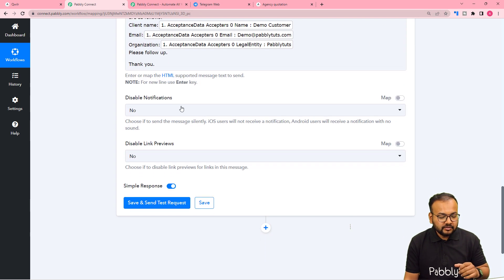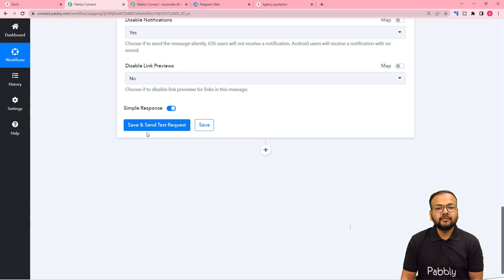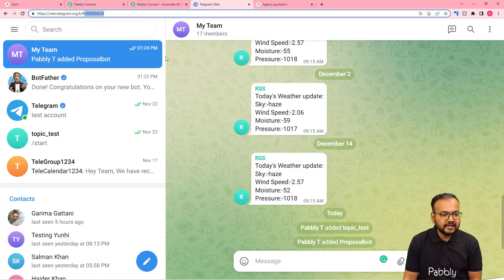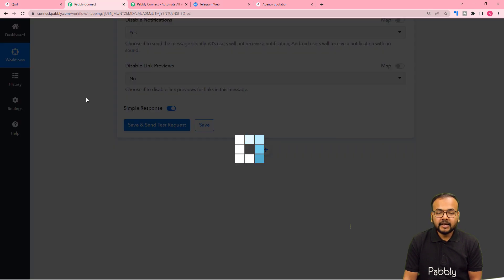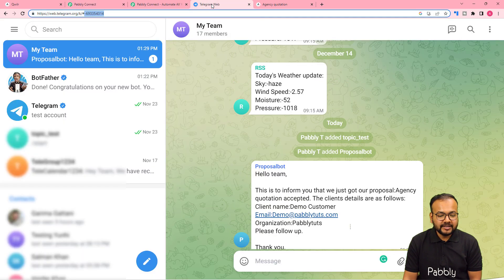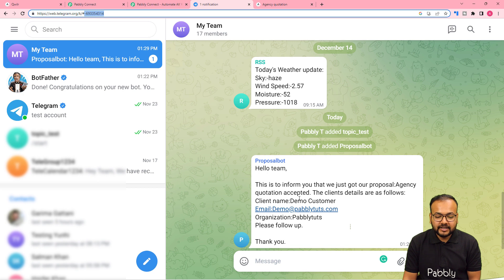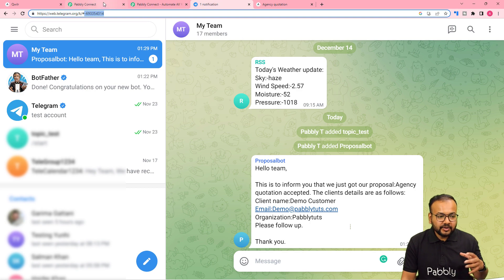You can also enable or disable message notifications, and set link preview options if you're sending a link. Click 'Save and Send Test Request' to verify the Telegram connection — a test message will be sent to the group. The response confirms success, and in Telegram you can see the new message from the Proposal Bot: 'This is to inform you that we just got our proposal Agency Quotation accepted. The client details are these. Thank you so much.'